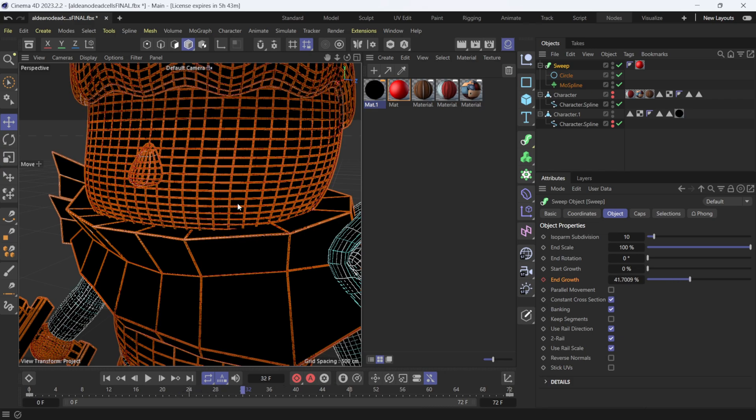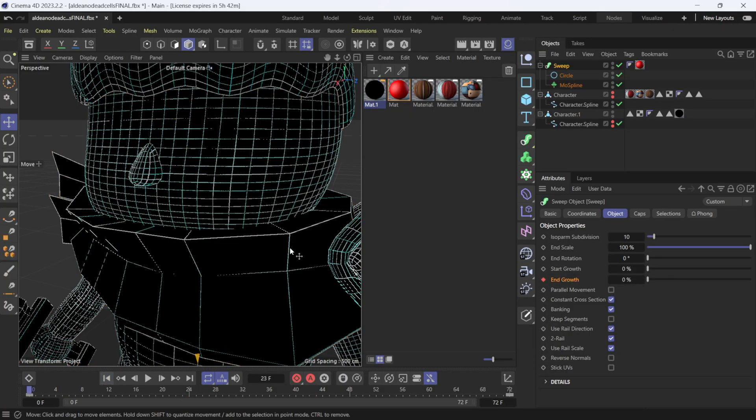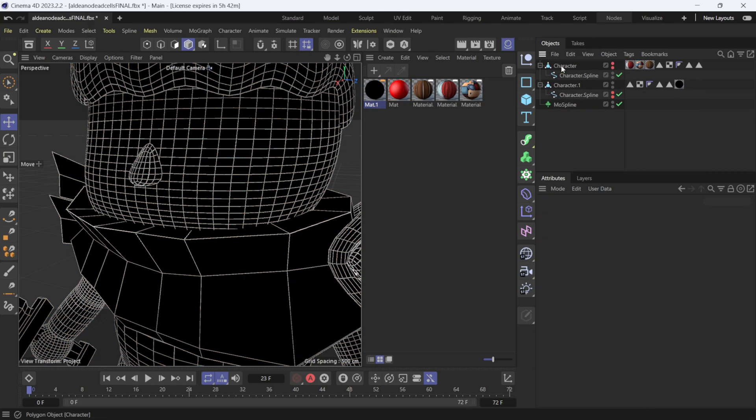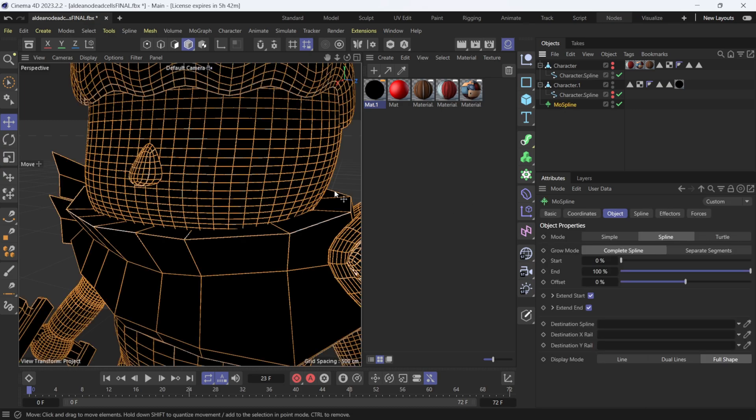Scrolling through the timeline you can see the mesh start to write on. However, working with a dense mesh using this sweep method is going to be extremely slow. I'd take caution and maybe only use it with models that aren't too dense. If you do have a really dense model, I'd suggest using Redshift — it allows you to work much faster in the viewport and renders a lot better too.